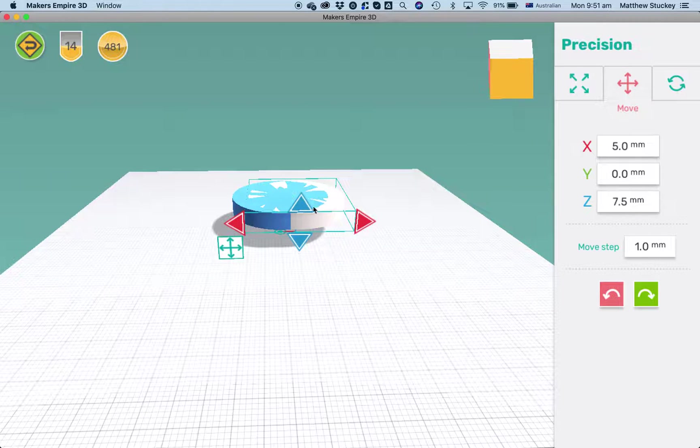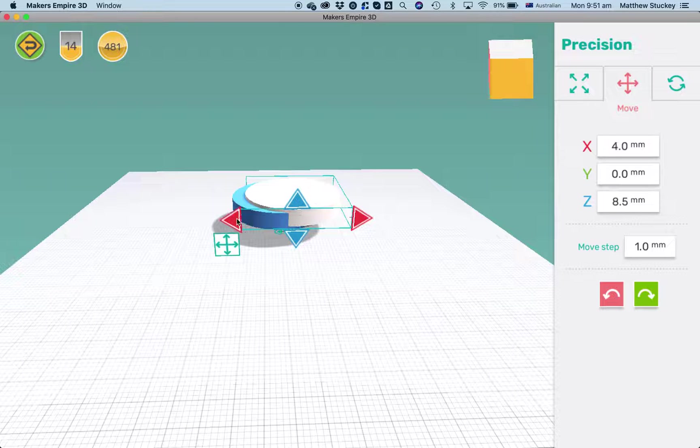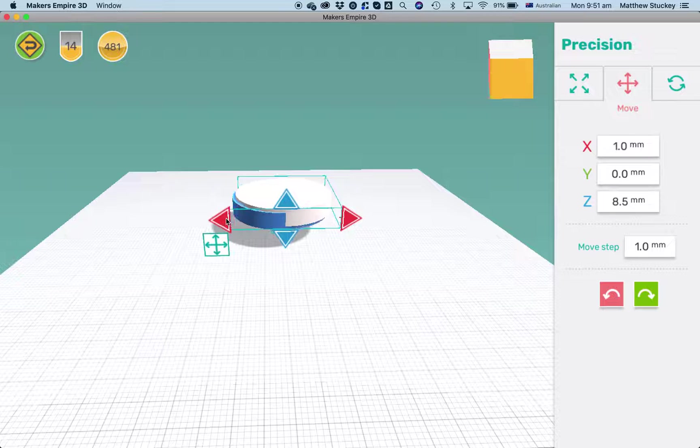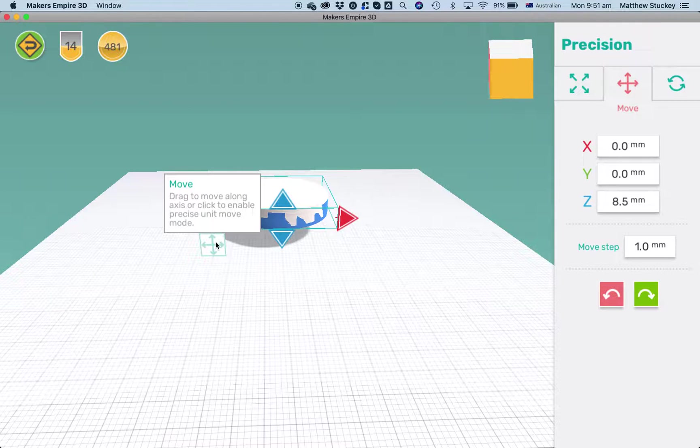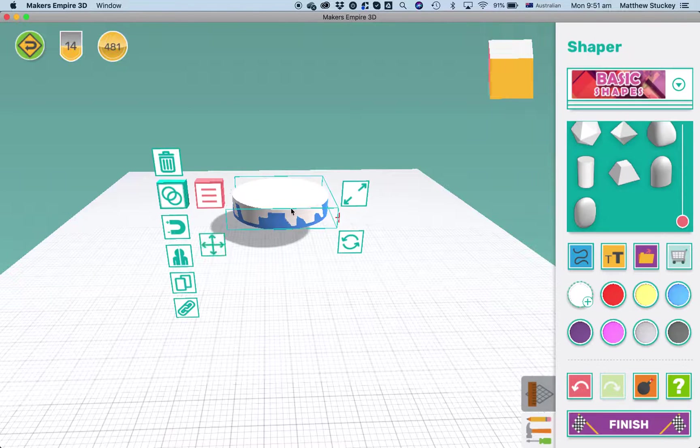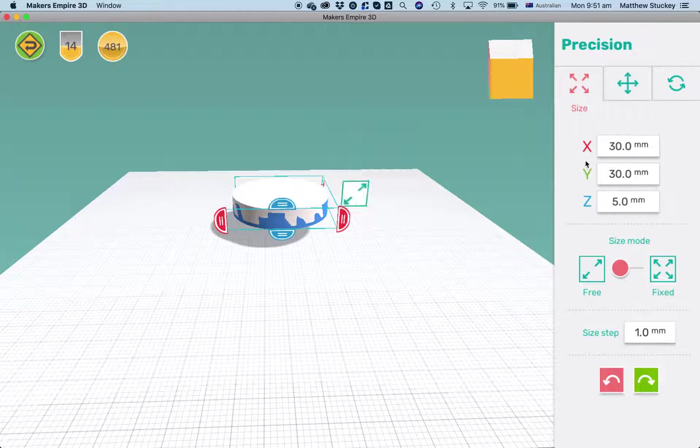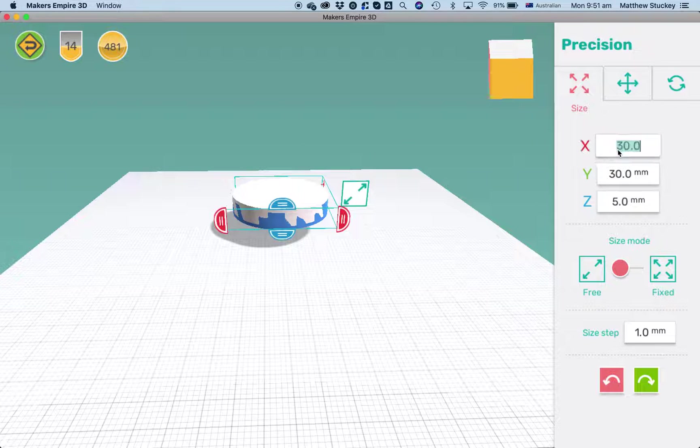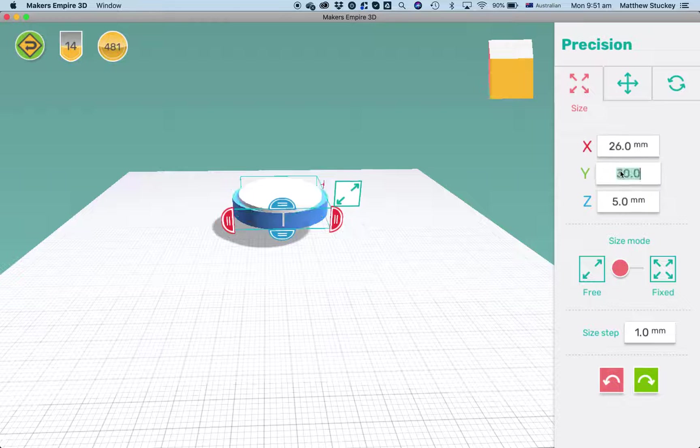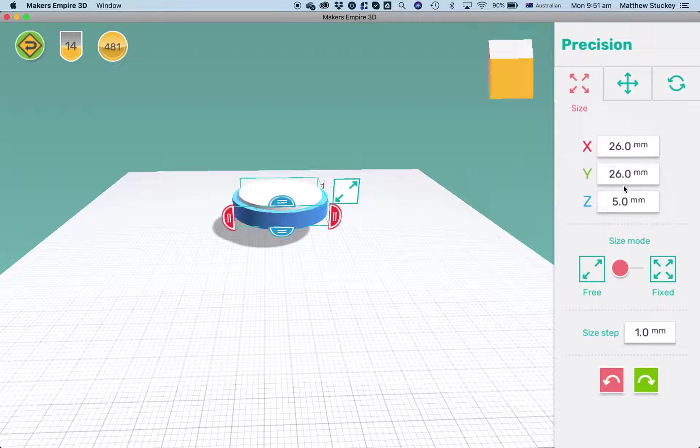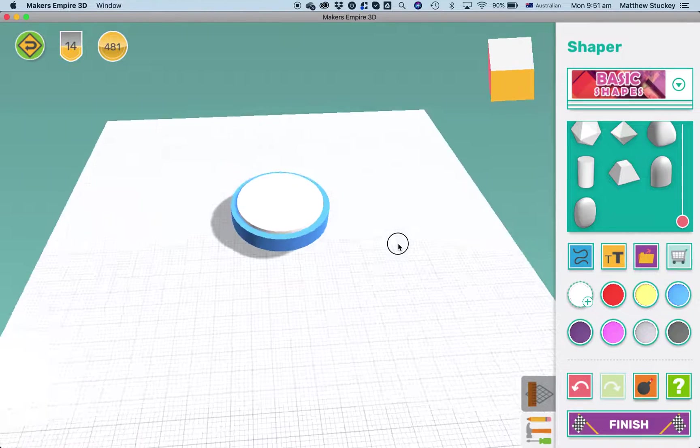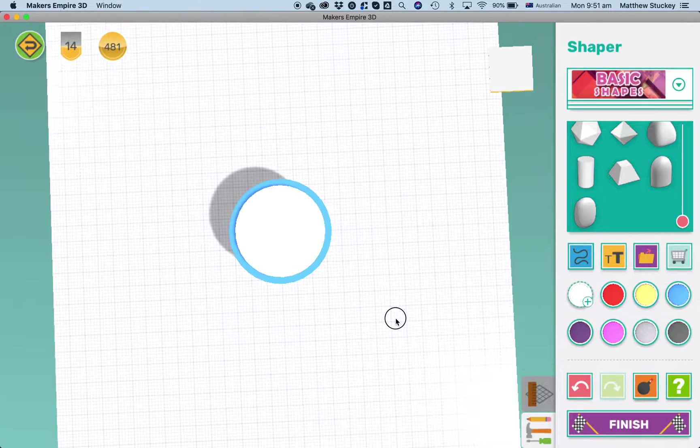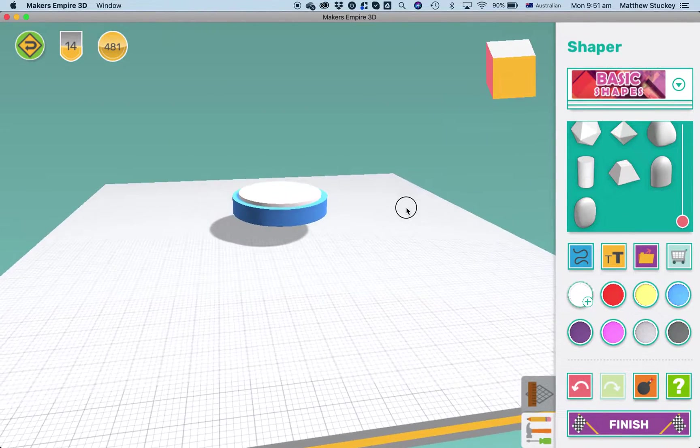Again I can do that just by clicking one of these handles to move my shape in any direction. I'm going to line it up exactly with the base. And now I'm going to make it a little bit smaller by clicking the size button again. And I'm going to just shrink it by maybe two millimeters on each side. So four millimeters in total. So 30 minus four is 26 and 26 on the Y direction as well. Now if I look at that from above that looks like a good starting point for my clock.